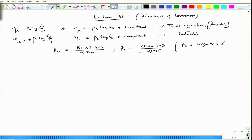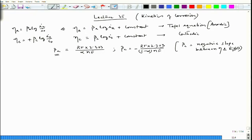This gives a positive slope between overvoltage and the log(i) plot. These two equations have been derived from the basic Butler-Volmer equation, which has two forms.